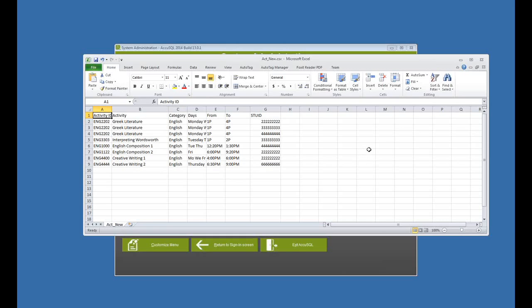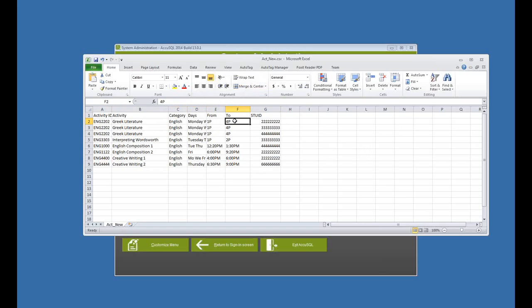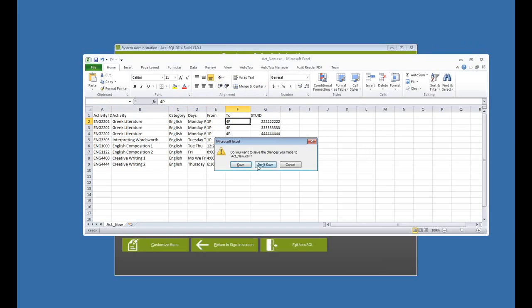Now the class schedules where the student can't sign in to AccuTrack, that's based on their registration to the activity. And what I mean is if this student with an ID of twos is registered for Greek literature Monday, Wednesday, and Friday from 1 p.m. to 4 p.m., when I turn the feature on, that student will not be able to sign in during that period on that day.